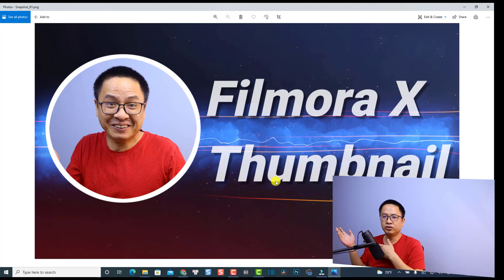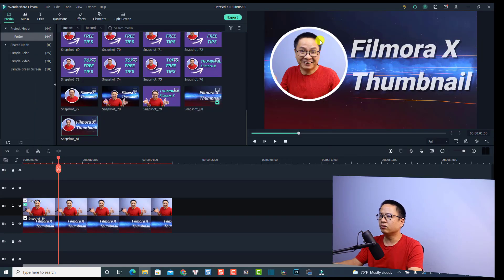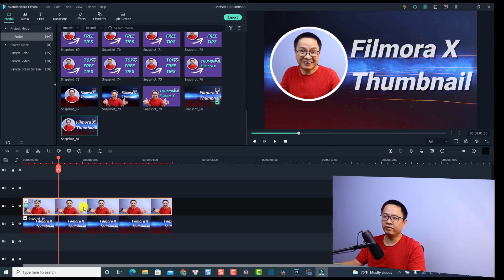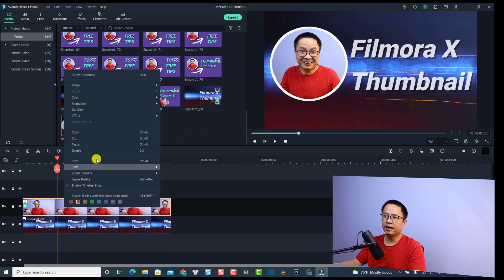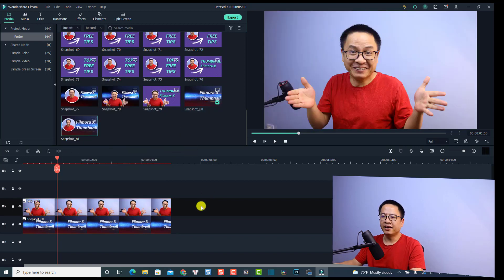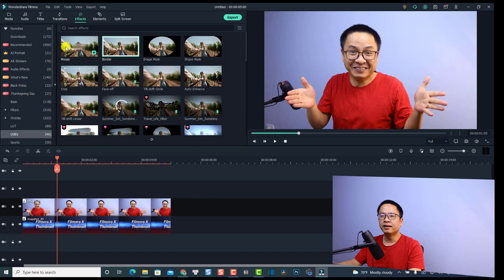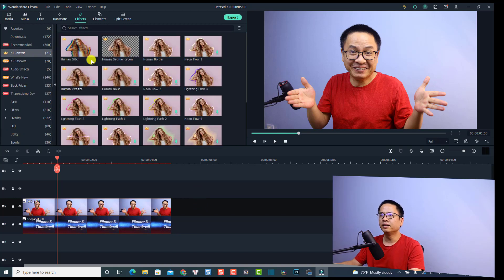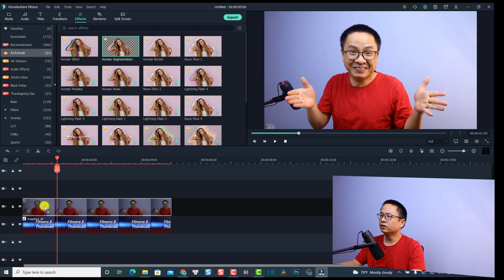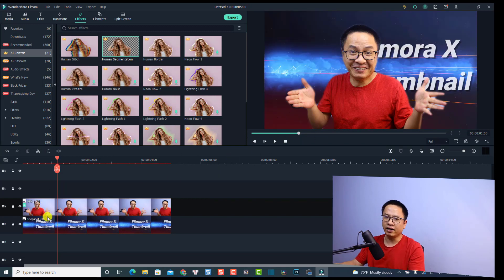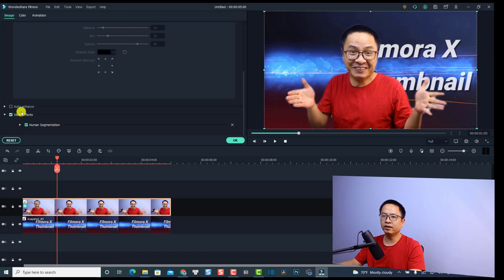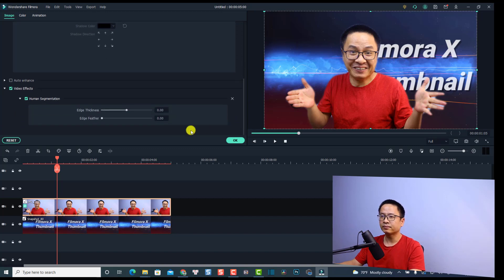Now we're going to make another YouTube thumbnail using an AI portrait effect. Close this and go back. I'll delete the existing effect from the image — right-click, go to Effect, and delete it. Now go to the Effect tab and select AI Portrait. There's an effect to remove the background called Human Segmentation. Drag and drop it onto the image — it looks great. Double-click the image and go to Video Effect.